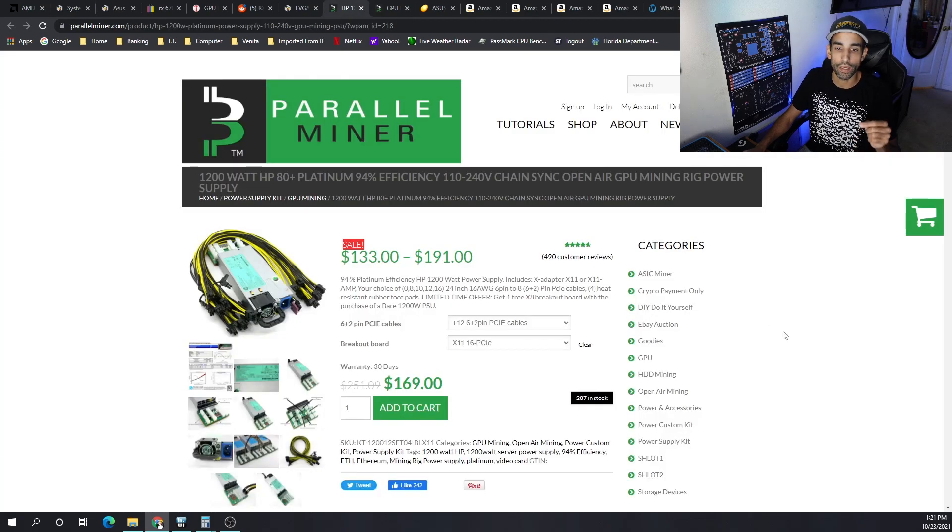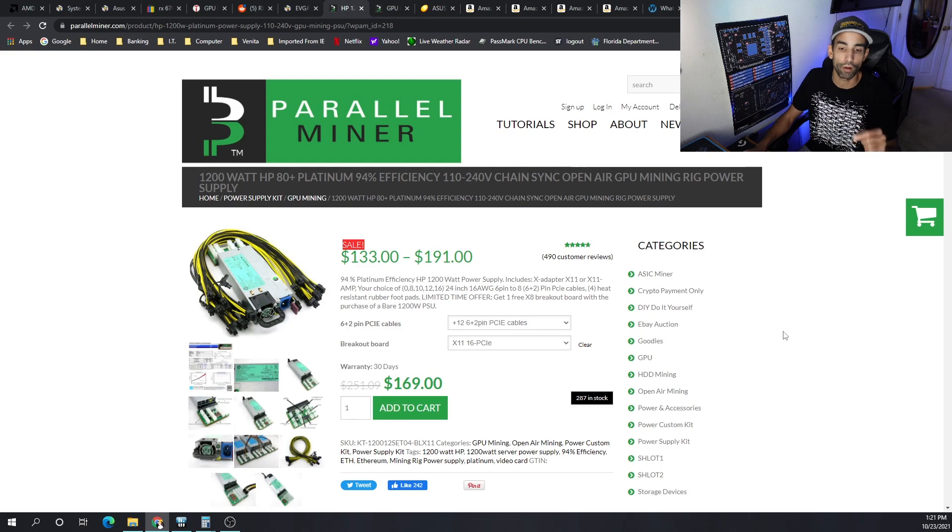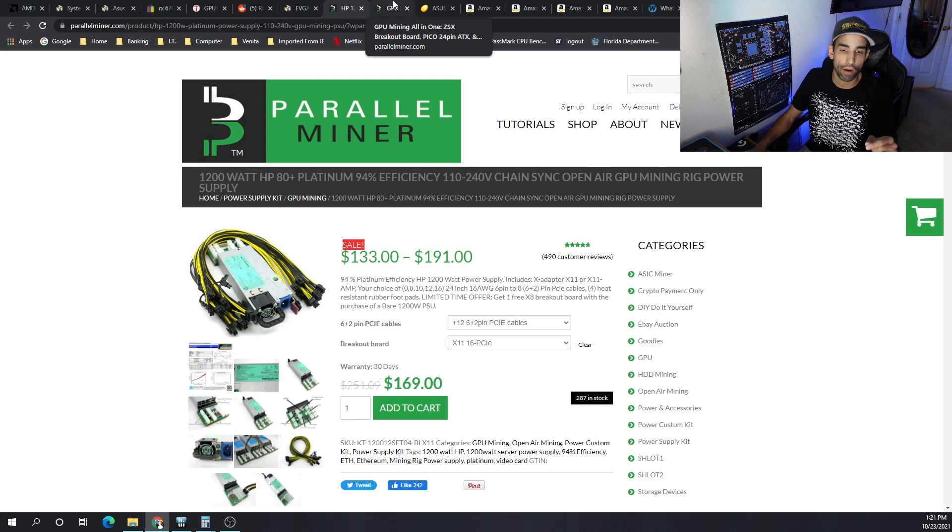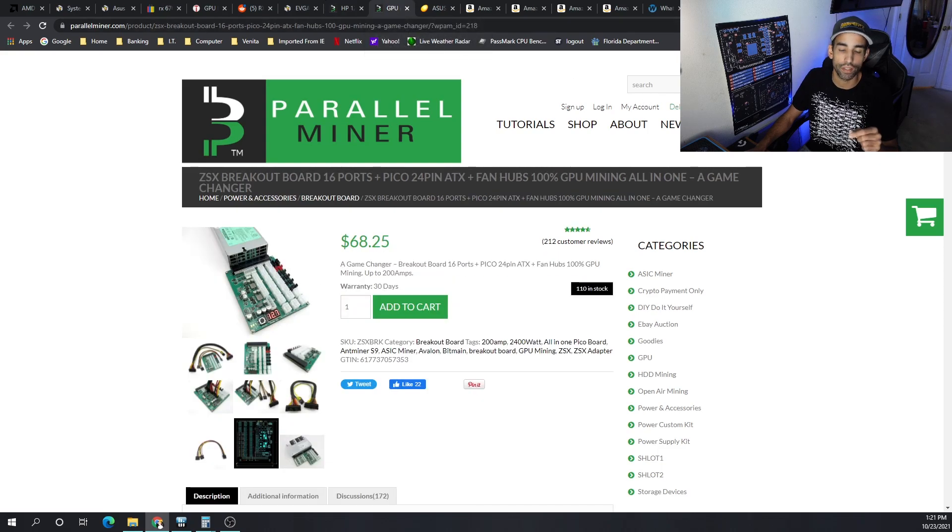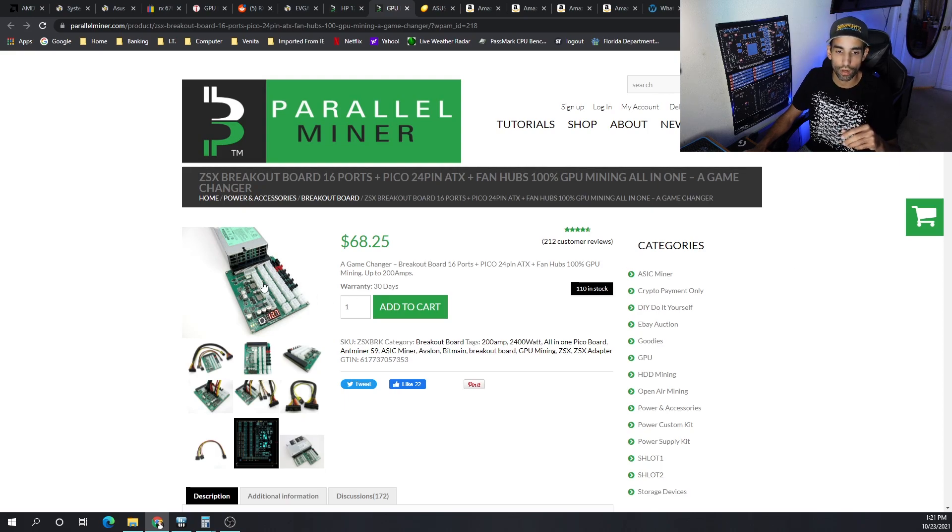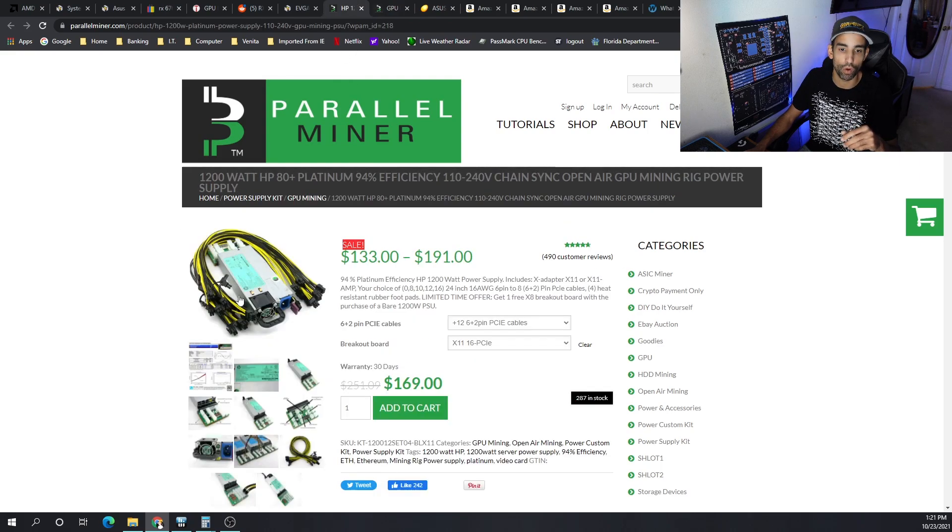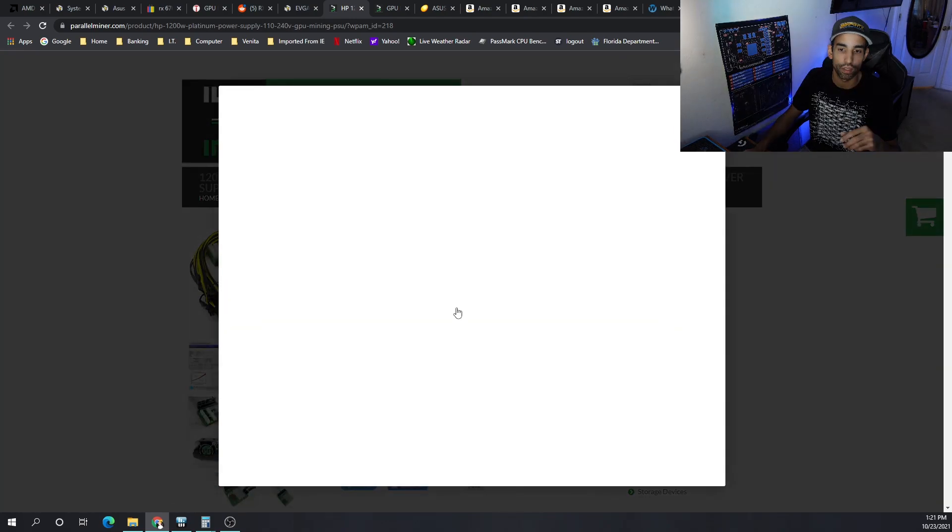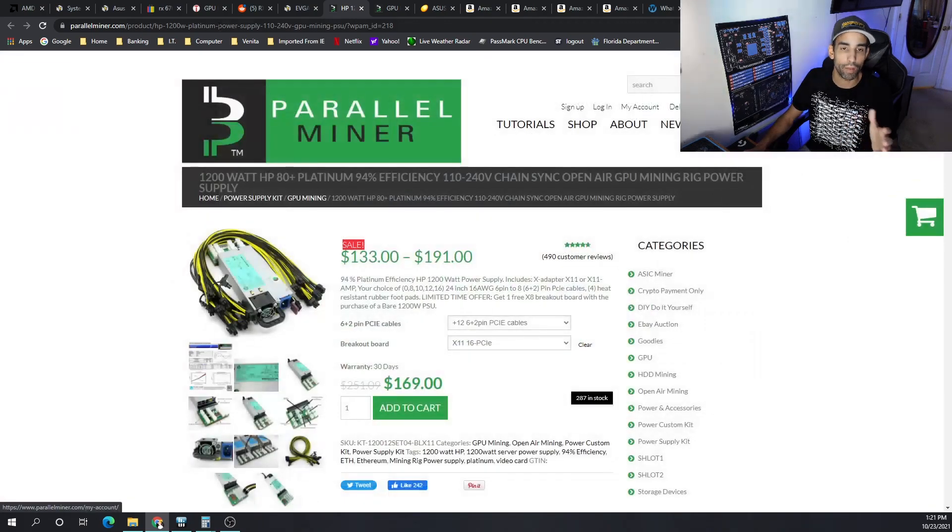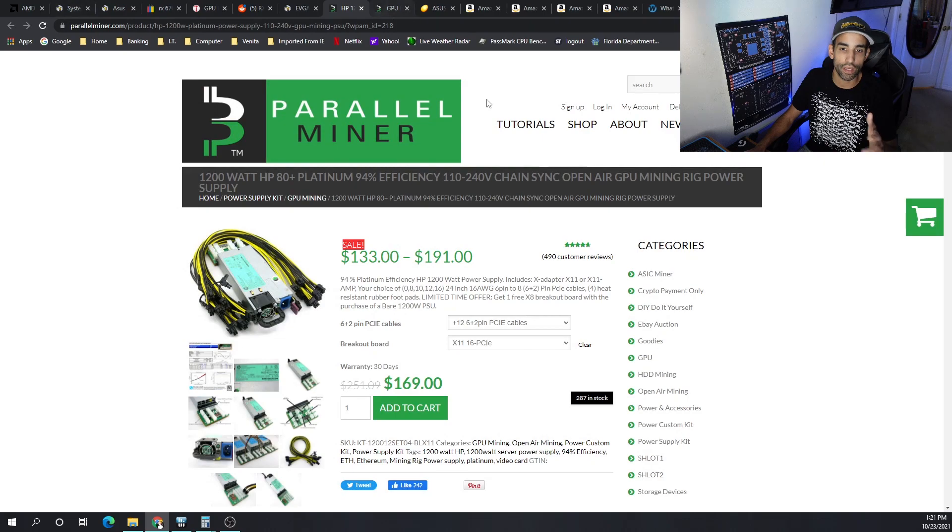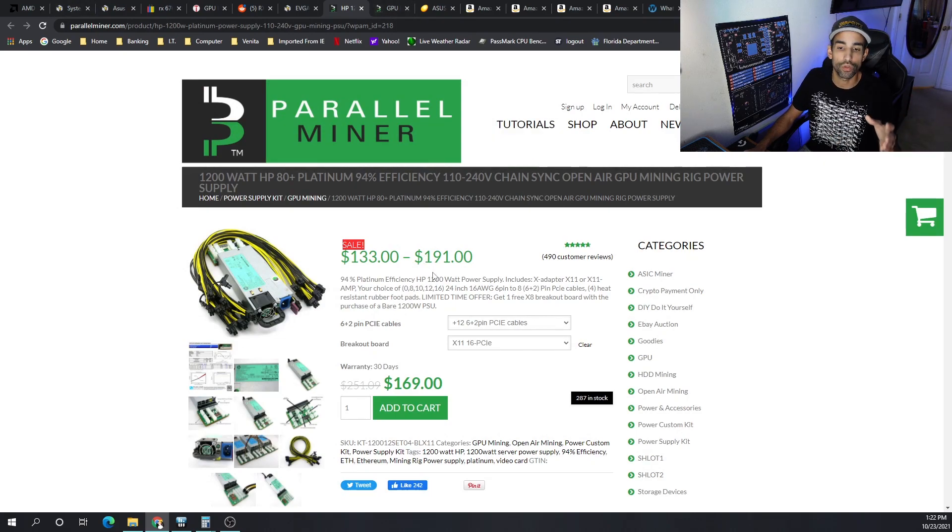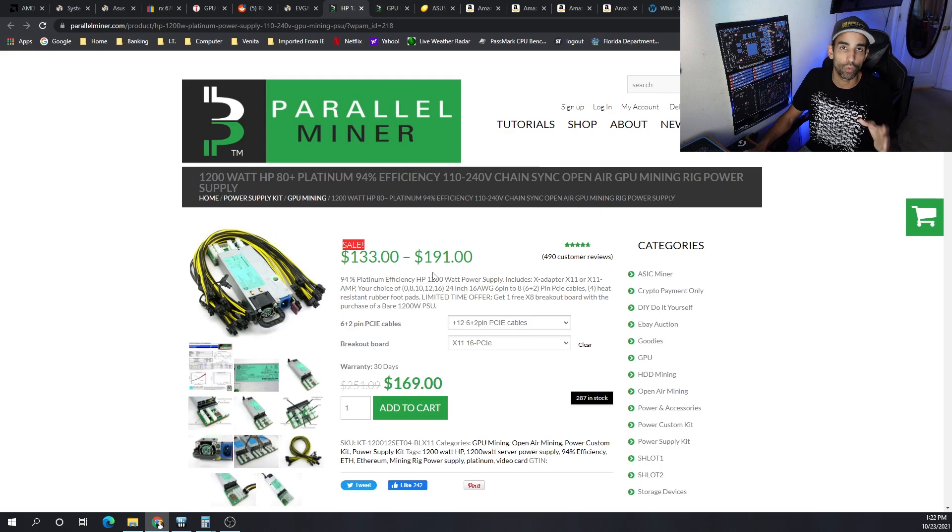What I would recommend personally is to combine this 850 watt from EVGA with an HP server power supply from Parallel Miner. I always talk about these guys - really great stuff, really cheap pricing. If you combine this power supply with the ZSX breakout board, you can actually power the entire system. Just note, in order to get the full 1200 watts you gotta be on a 220 or 240 volt, not a 110 or 120, so just bear that in mind.